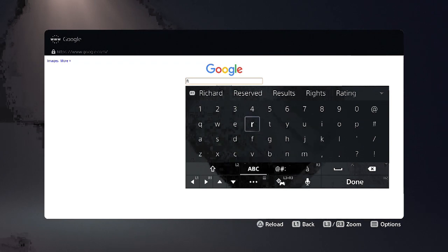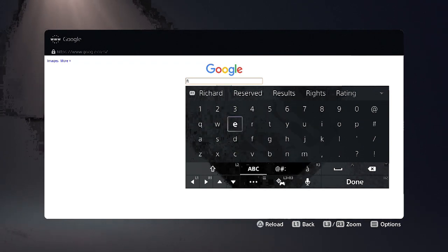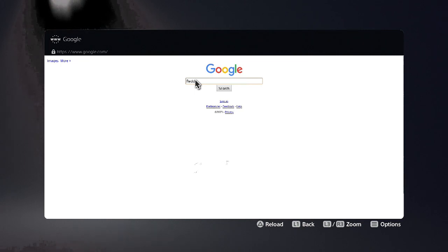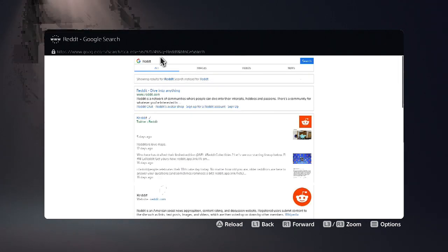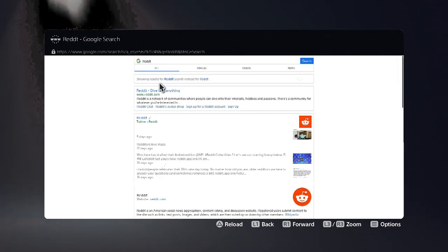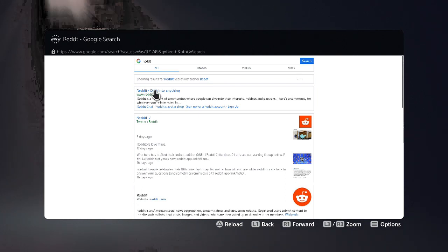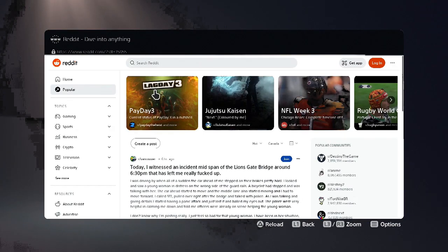Let's try going over to Reddit. Hit the search button. And here are the search results from Google. We'll select the Reddit homepage, which is the first link of course.